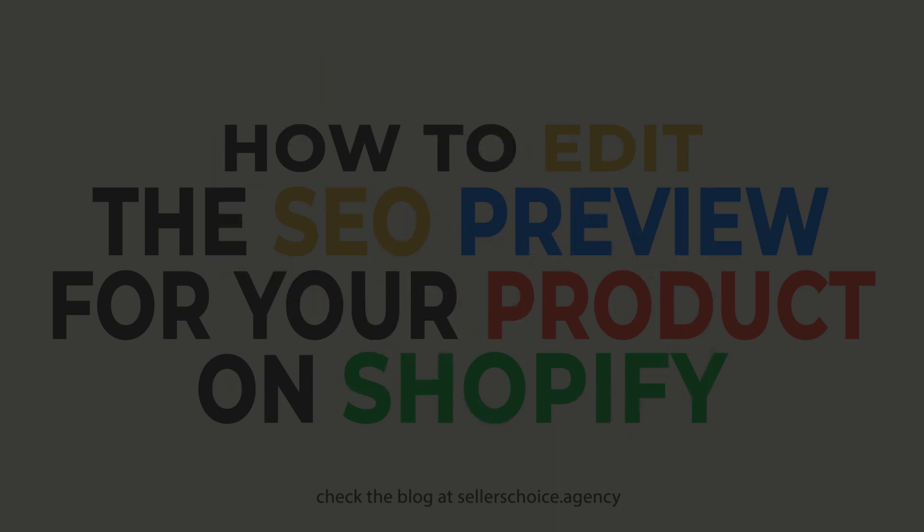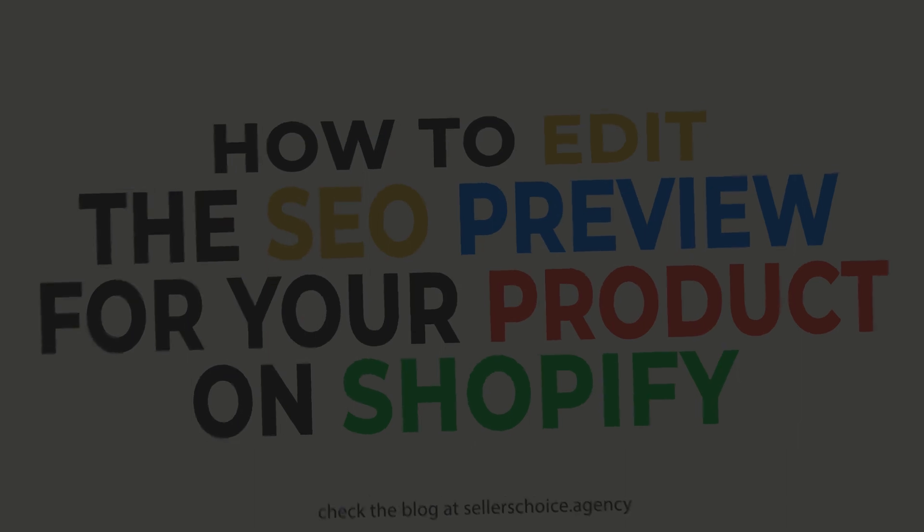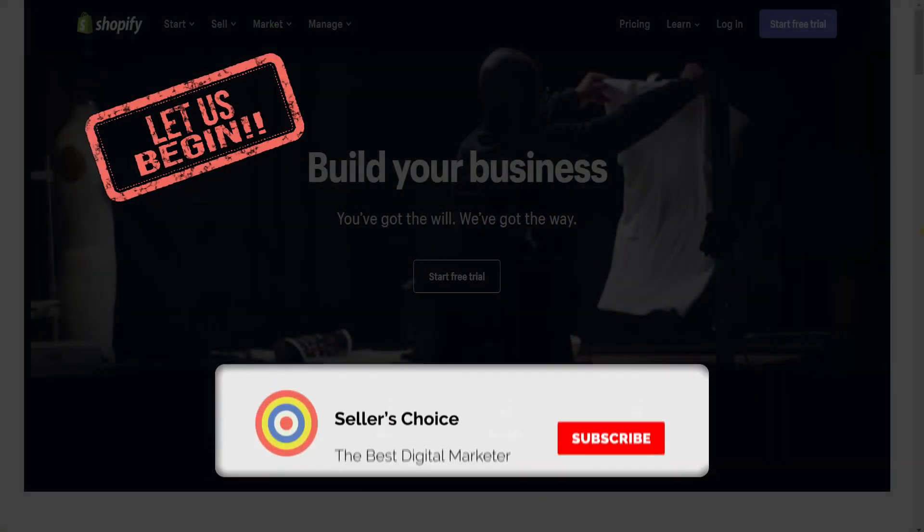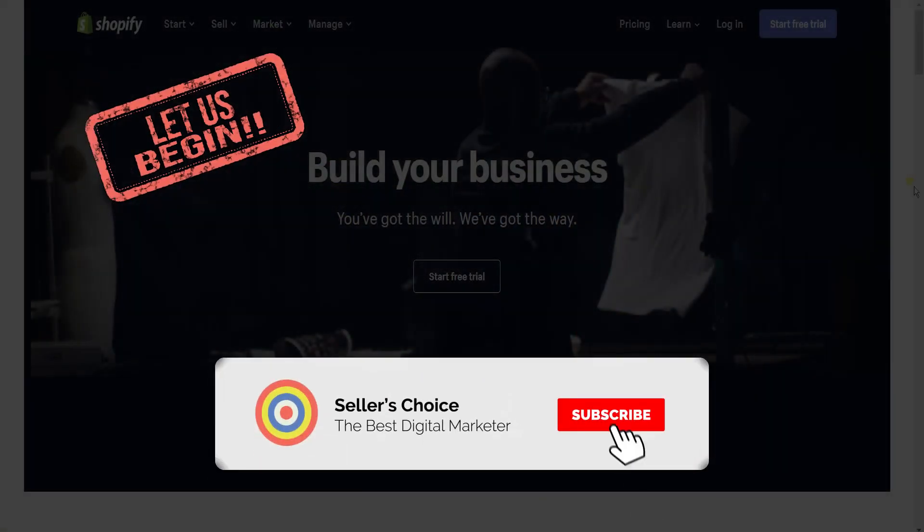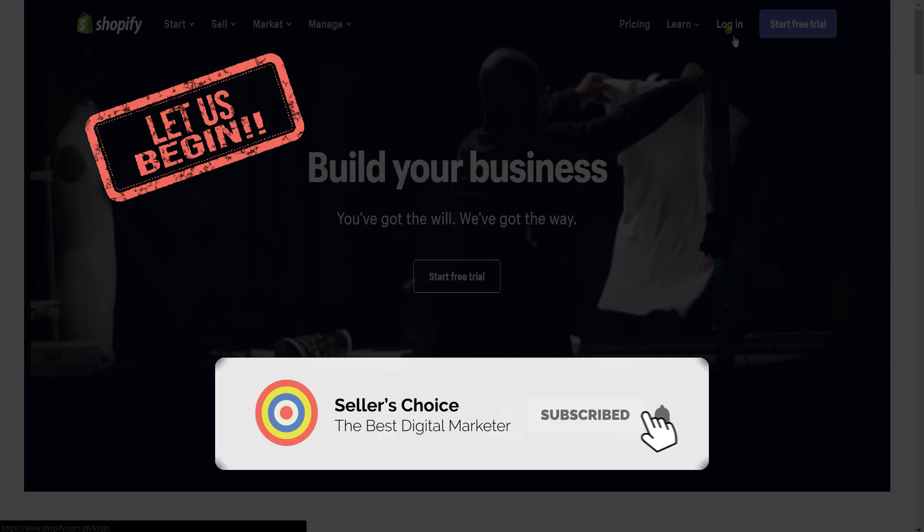Since your product description and the SEO search result may vary, you can always personalize how your product would appear to the search results. So, let's get started. Don't forget to hit the subscribe button.